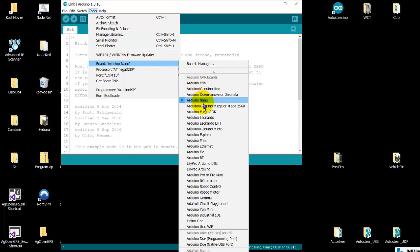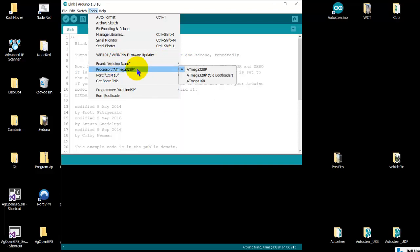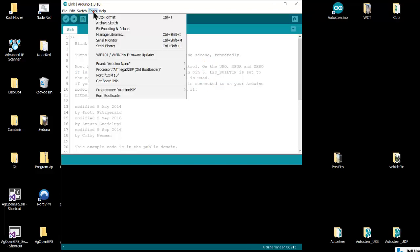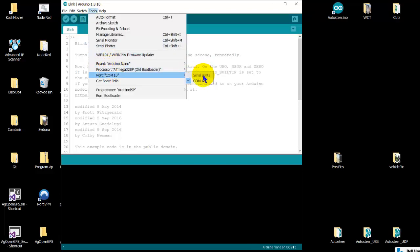And the processor is the ATmega328. If you're using the Chinese version or the compatible, make sure you select the old bootloader—I should say that's really important. And there's your COM port that matches what we saw in Device Manager.